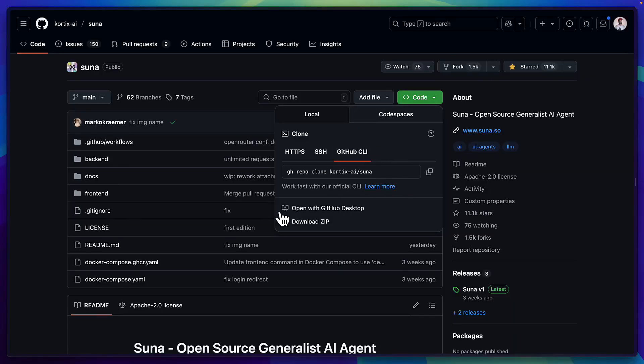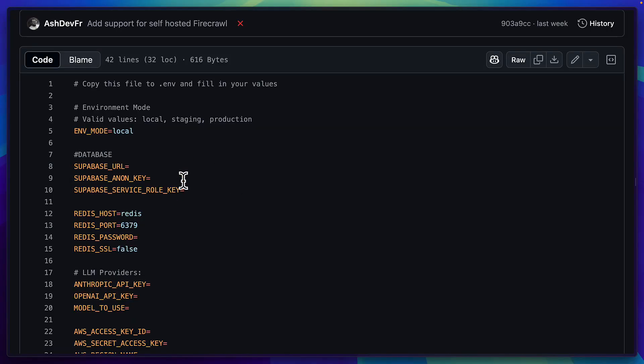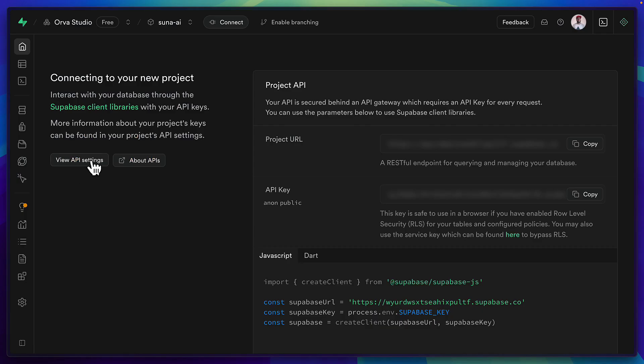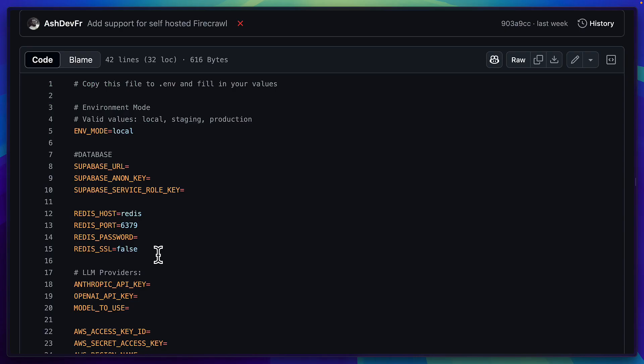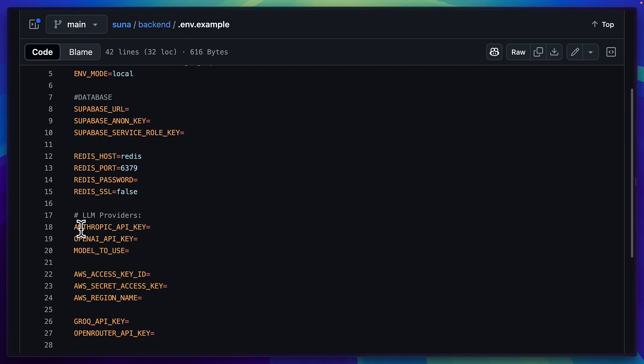So once you've cloned the repo you can add your Superbase credentials which can be found here, leave Redis as is, add your Anthropic API key and you can ignore the rest of the fields unless you want to use an AWS service.